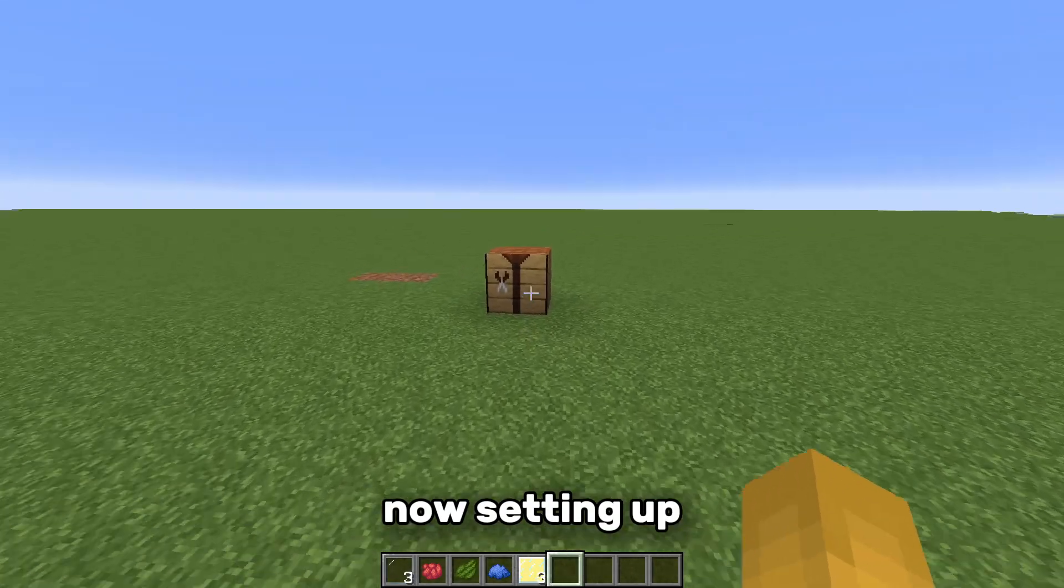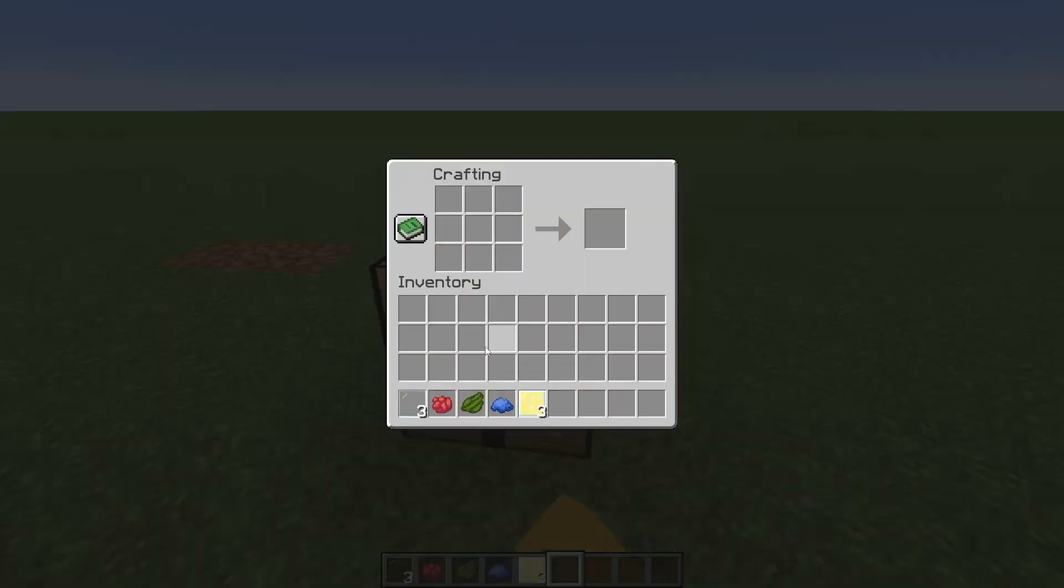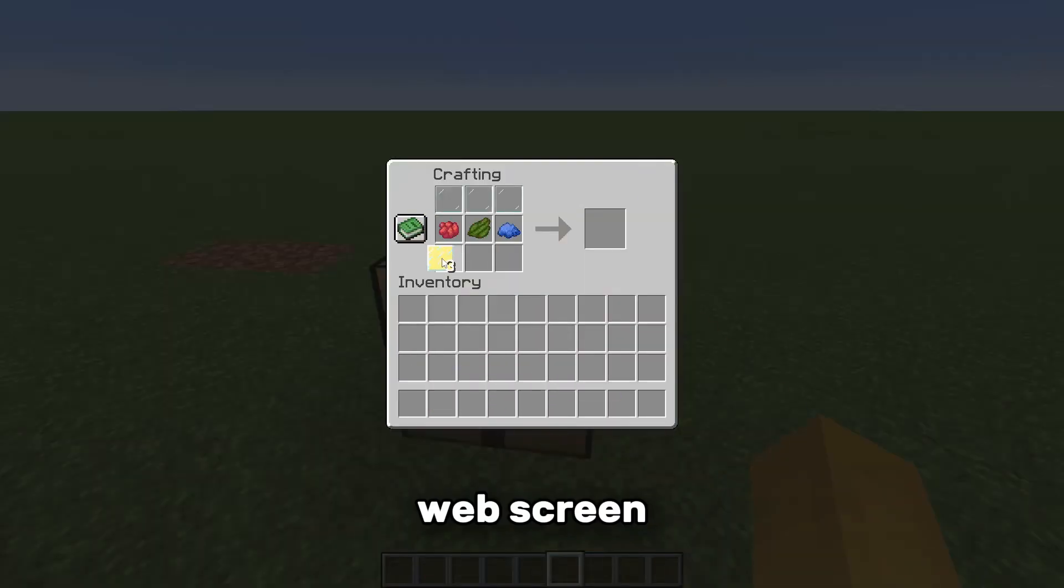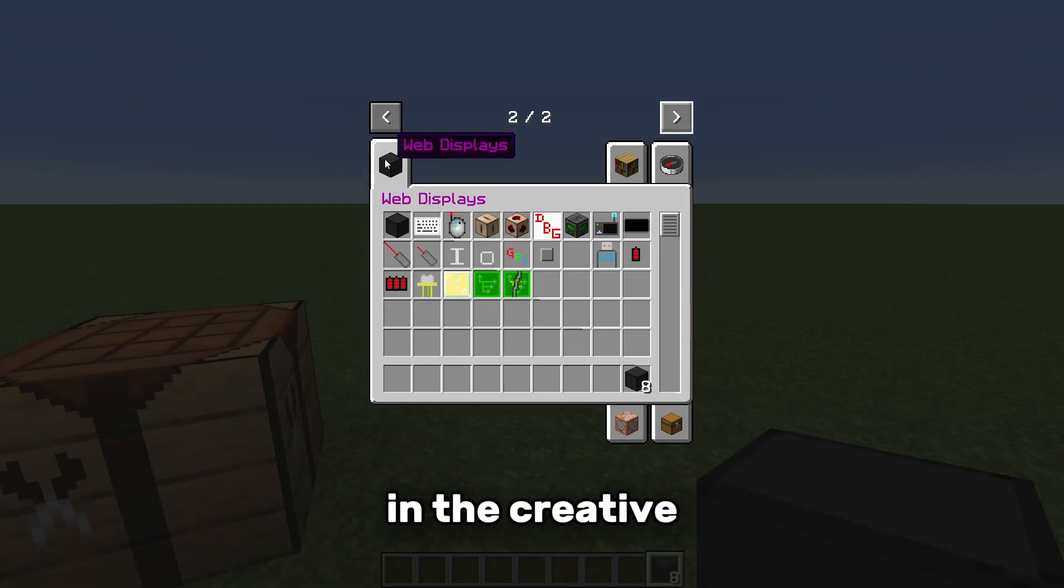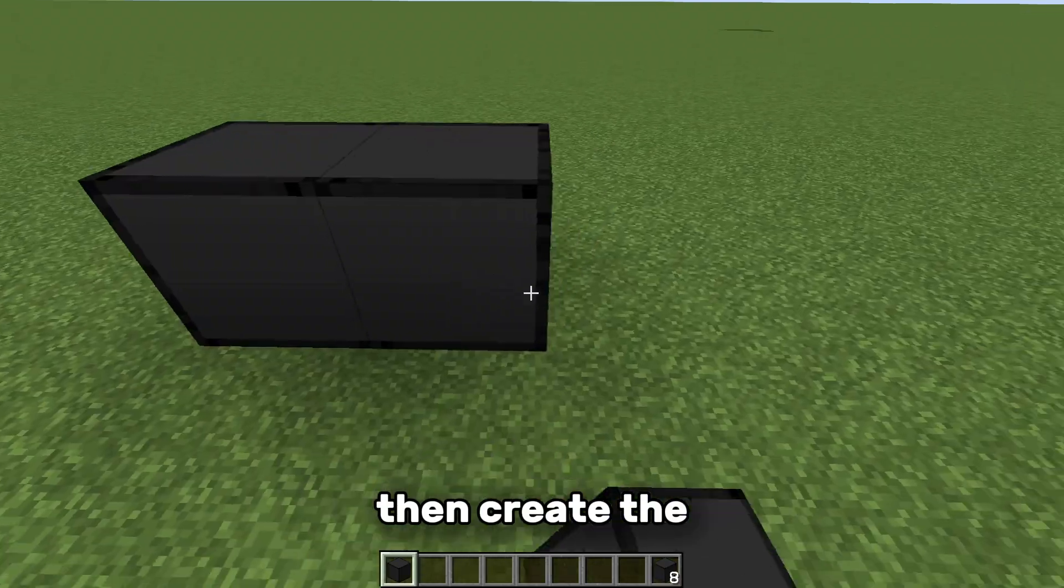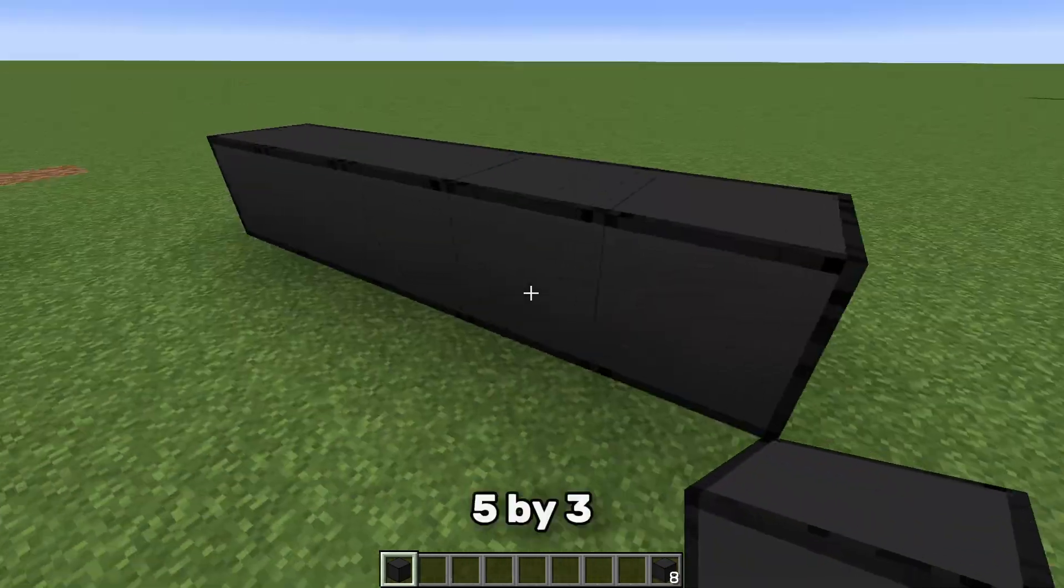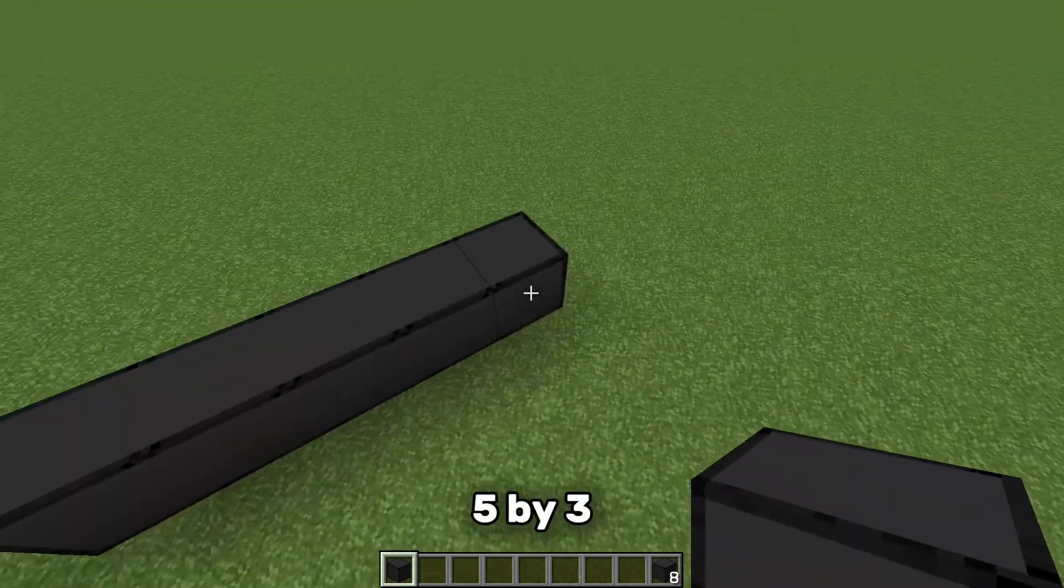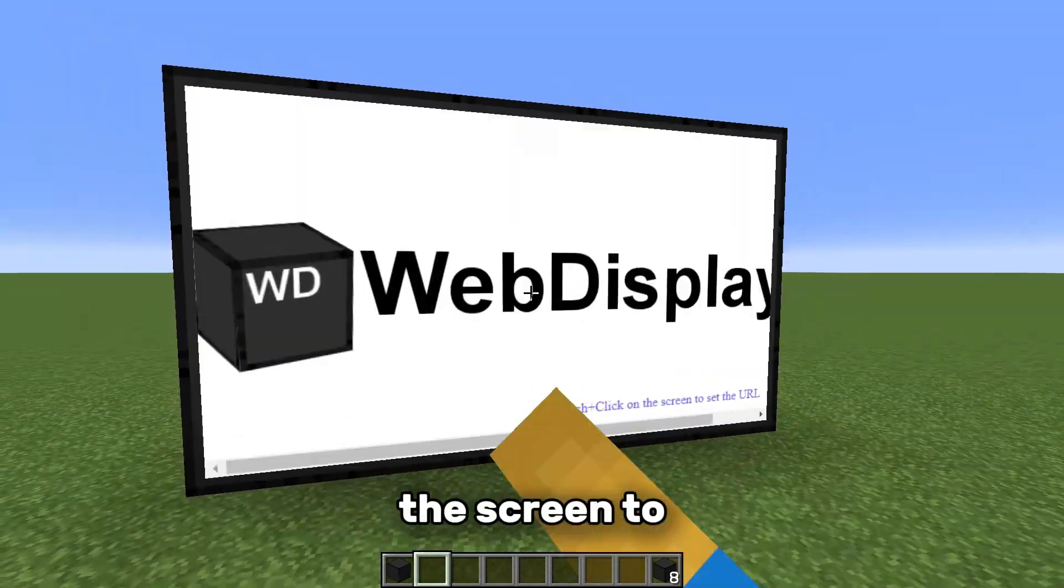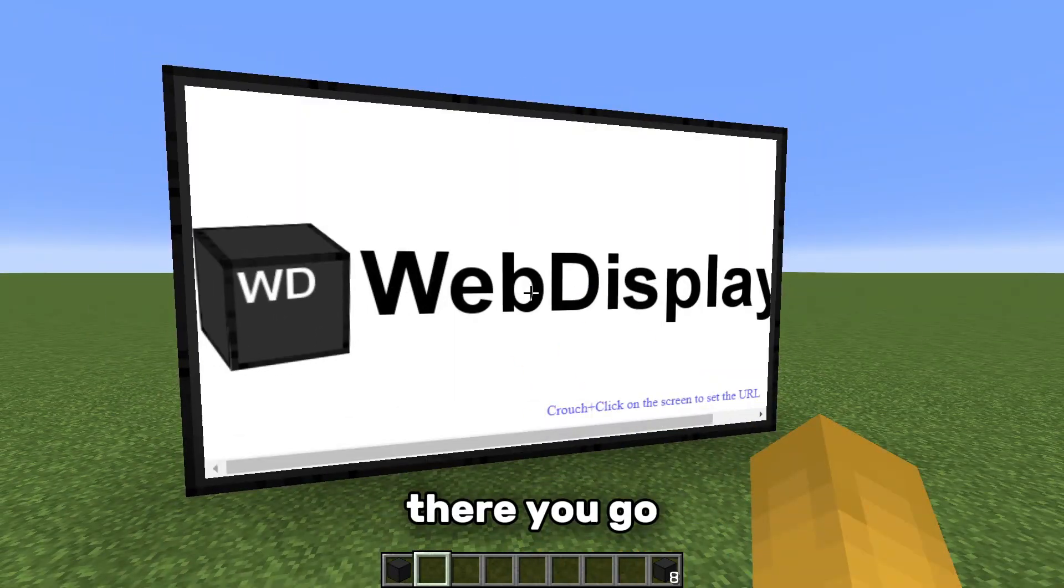Now setting up the screen is very simple. First, craft the web screen or find it in the creative inventory. Then create the screen layout, I will pick 5x3. Then, right click the screen to activate it and there you go.